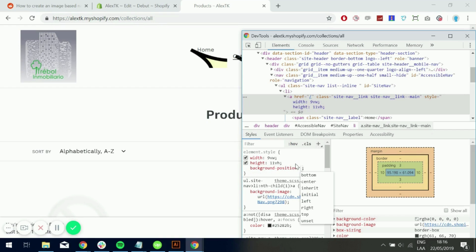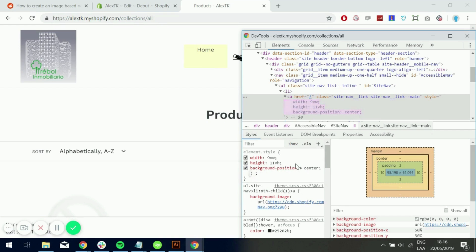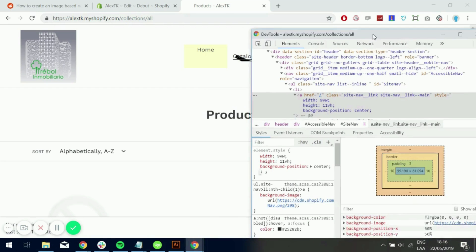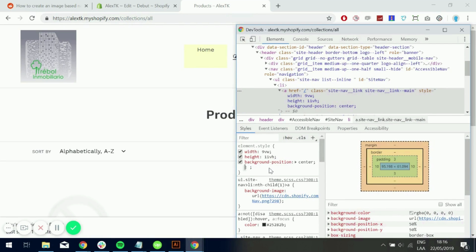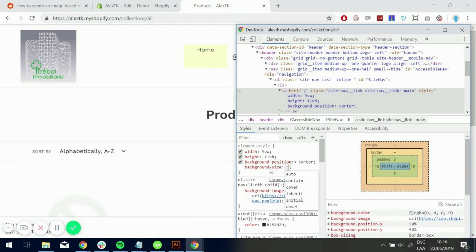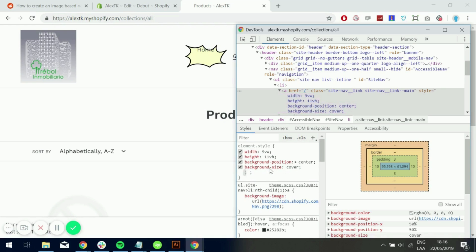I've played around a little bit with this before. So background position center. So it's looking a little bit better now. Background size, very important. Cover.